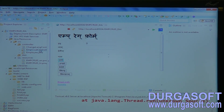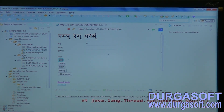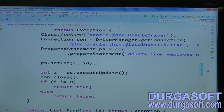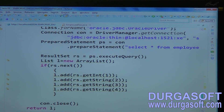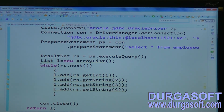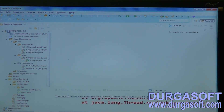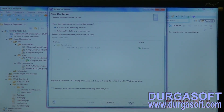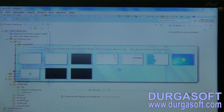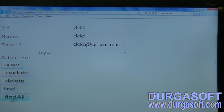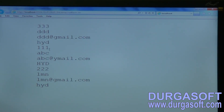The problem is in the DAO class — go to the DAO, find the findAll method. The issue is that while iterating we need a while loop to iterate all records properly. After fixing, three records are now showing correctly.